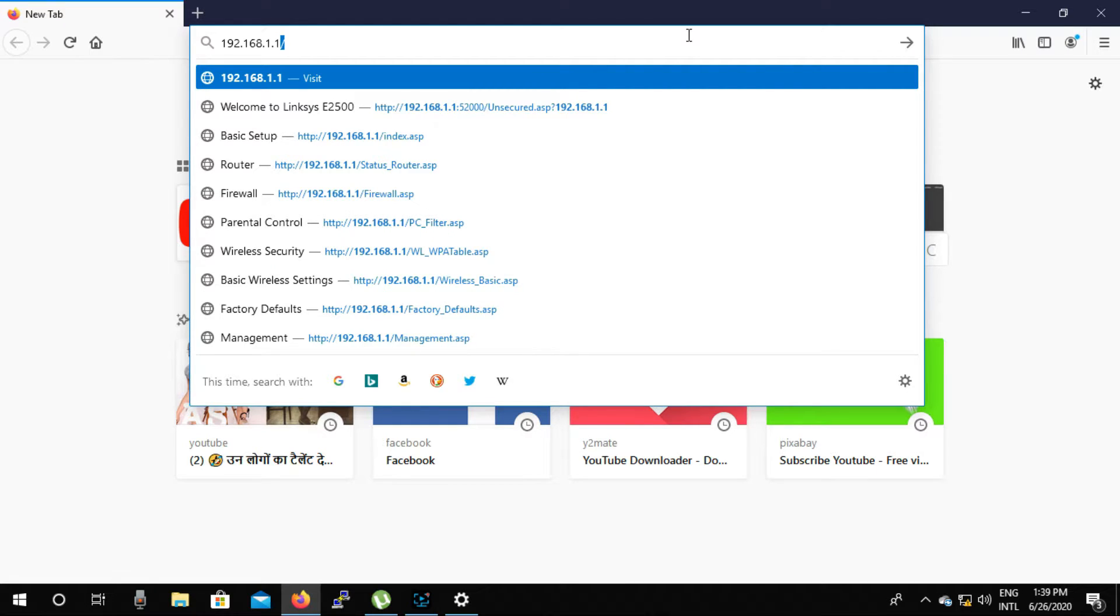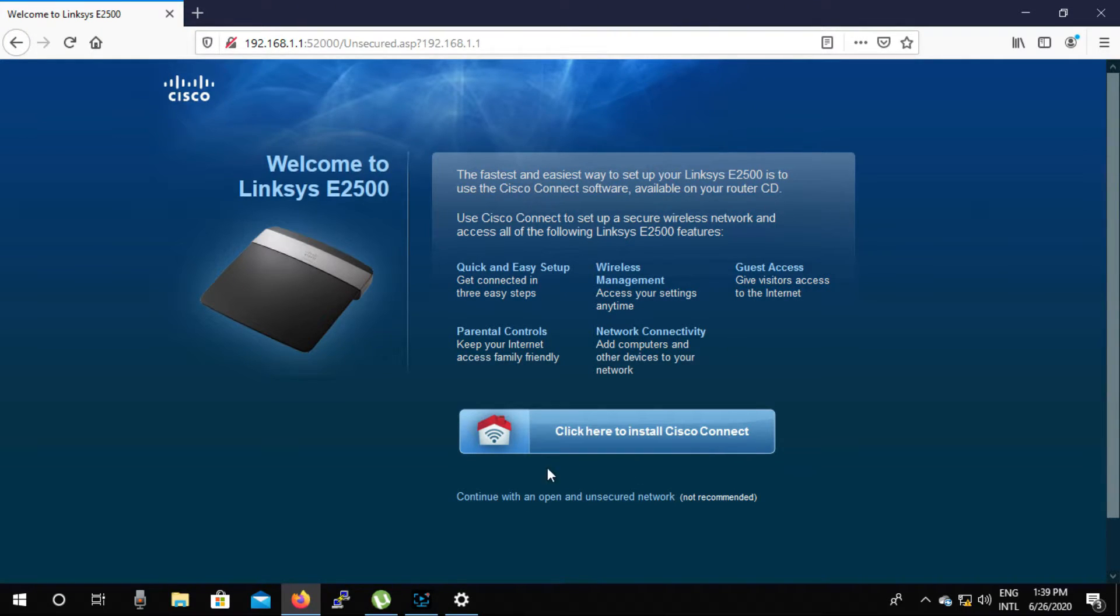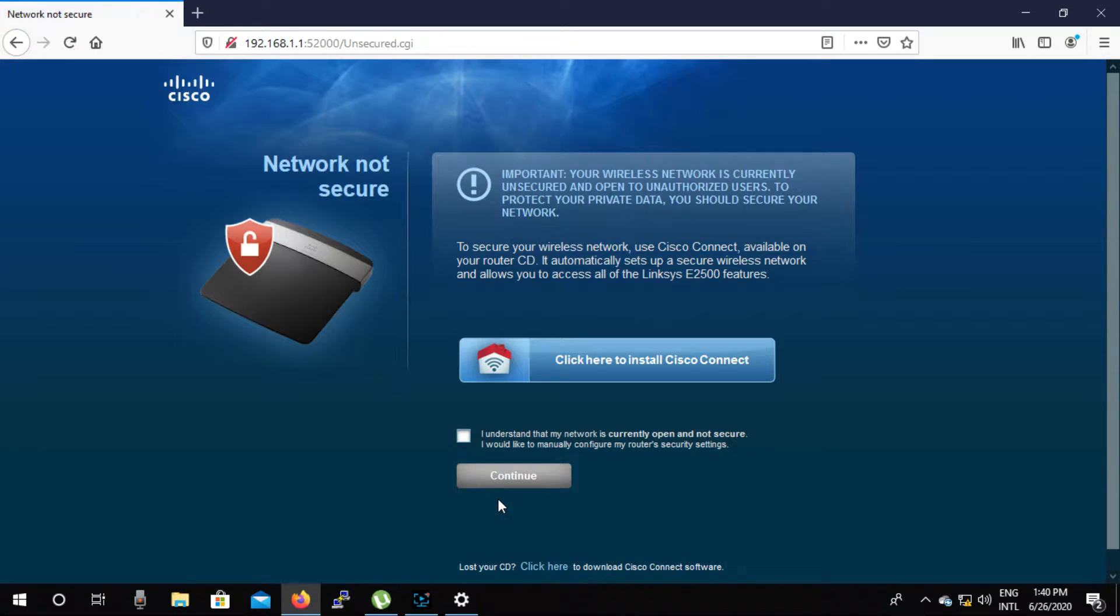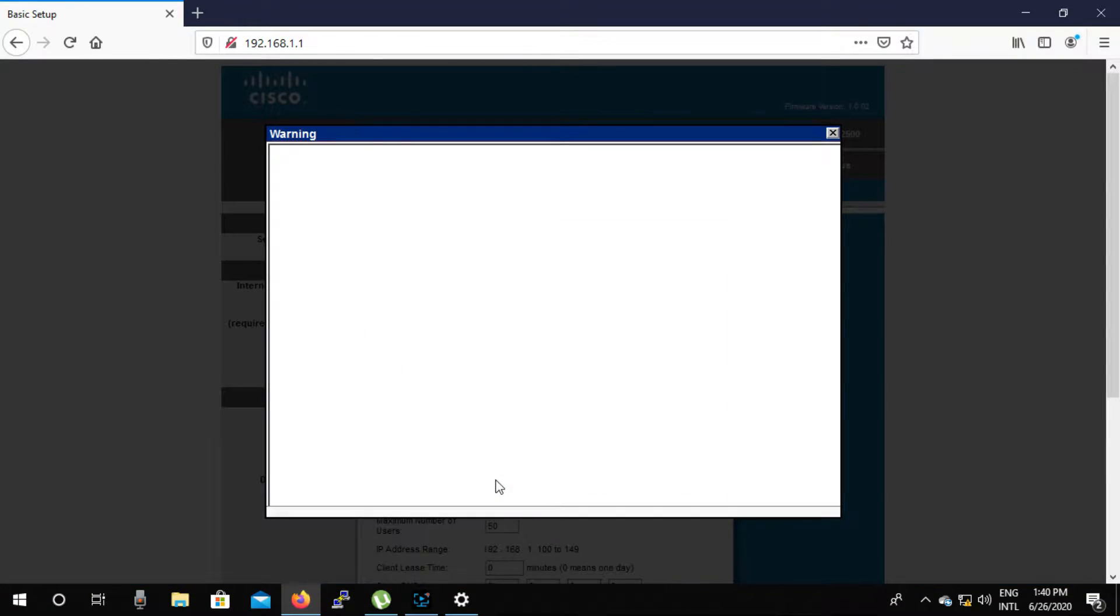Now we can see here that we'll click on continue. We can open an unsecured network not recommended option. You can see that this option is not selected here. We will now select edit and click on continue.